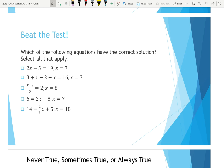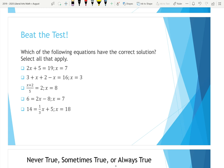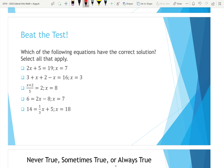This question asks which of the following equations have the correct solution — select all that apply. One thing to keep in mind is anytime you see boxes on the left rather than just circles, those boxes are always going to show up on a select-all-that-apply problem. So if you see the boxes, keep in mind that there's going to be more than one correct answer.